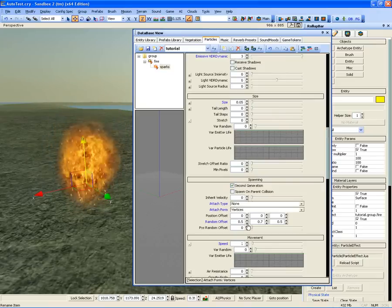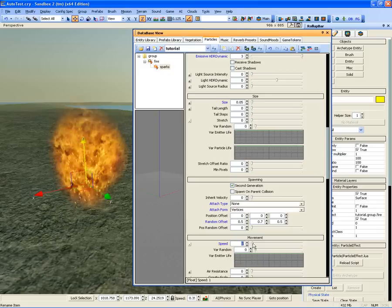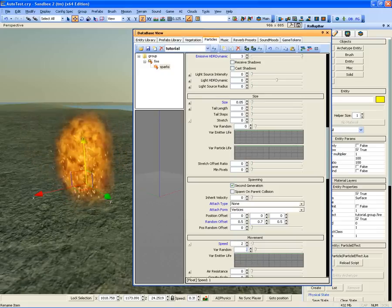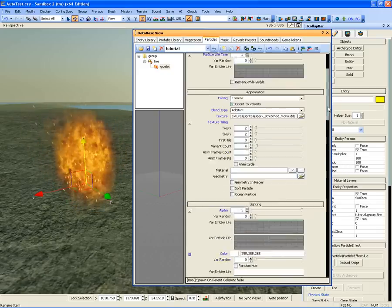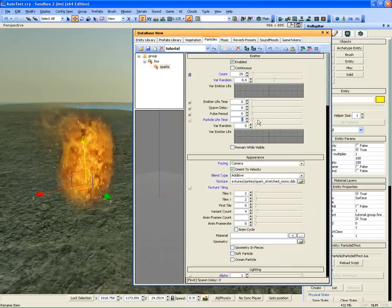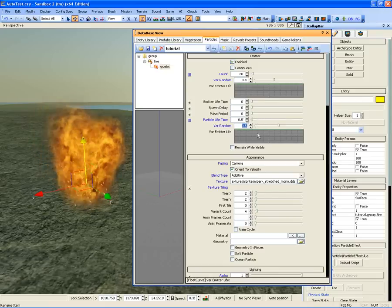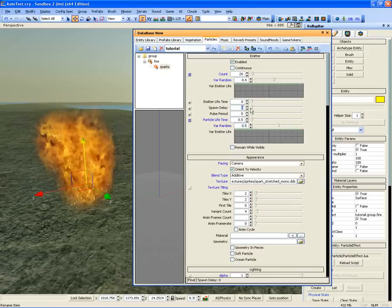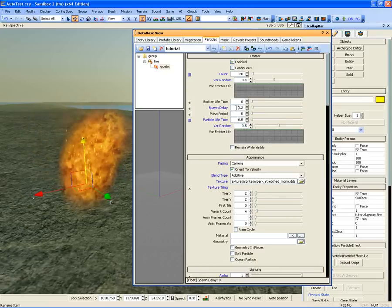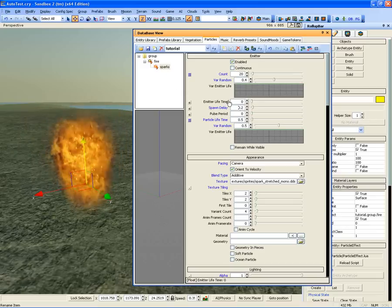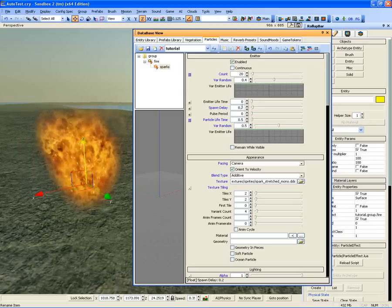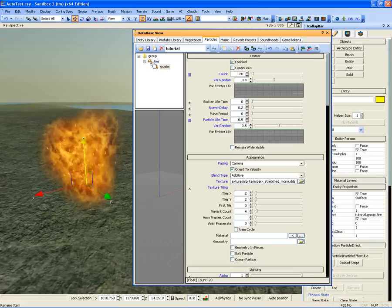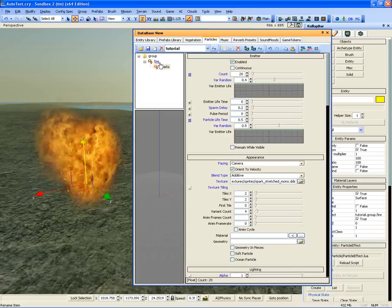Go to the Movement section and increase the Speed to 2 and Var Random to 0.5. Go to Emitter and change the Particle Lifetime and Var Random to 0.5 then add a 0.2 second spawn delay which means the sparks will spawn 0.2 seconds after the fire entity particles spawn.